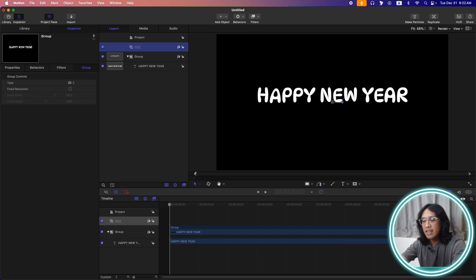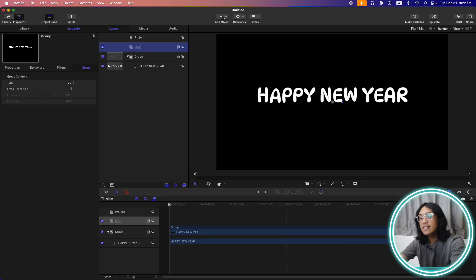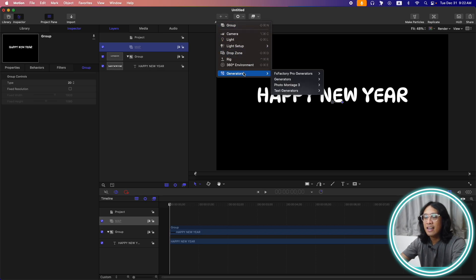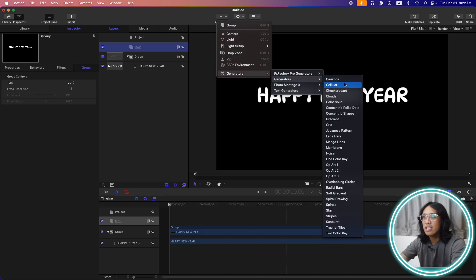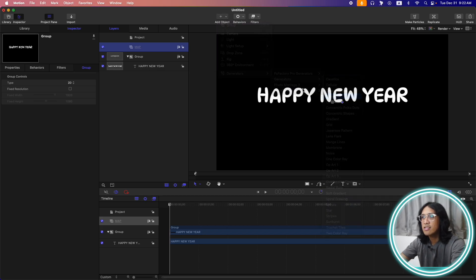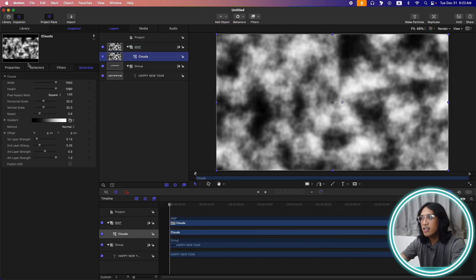And on this group, let's rename it as map. Inside this map group, let's add a clouds generator. So add object generators, generators, and clouds.